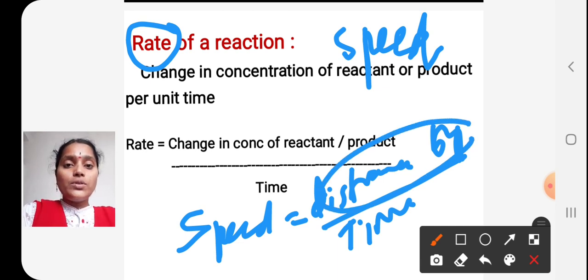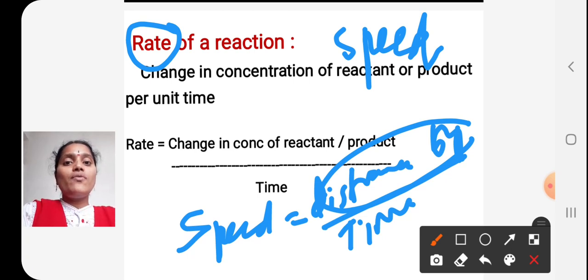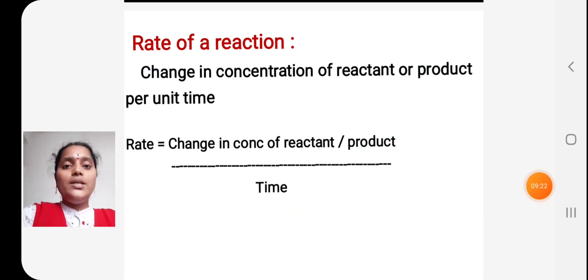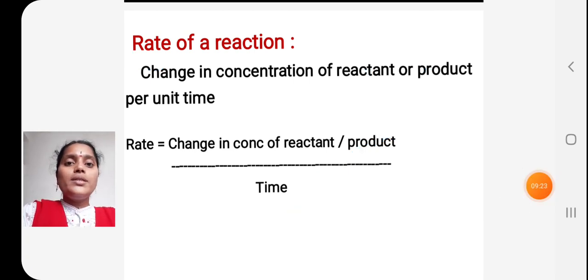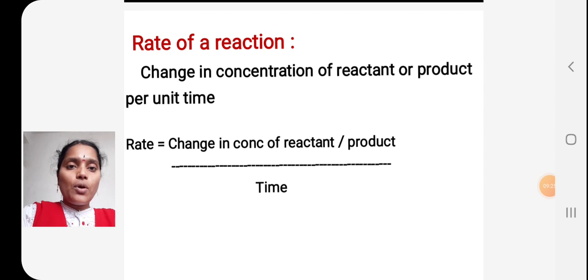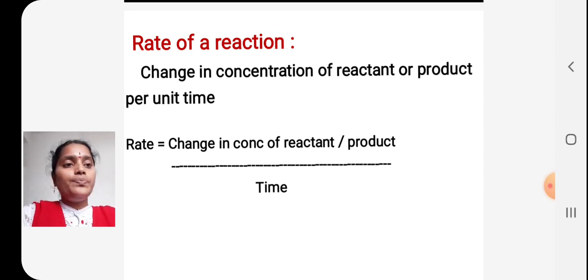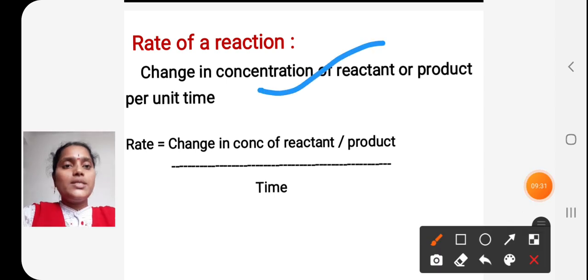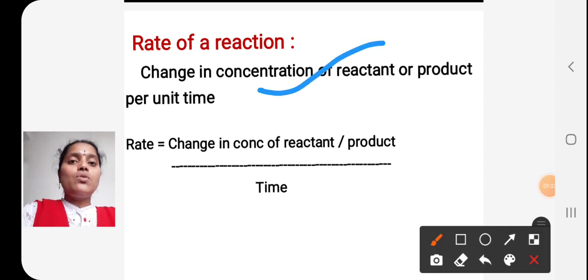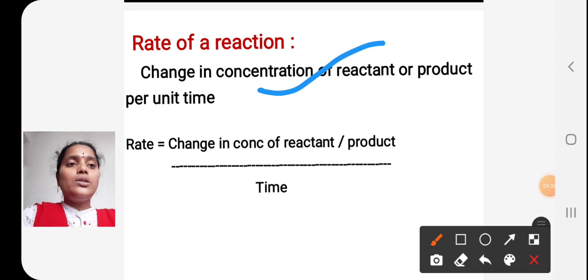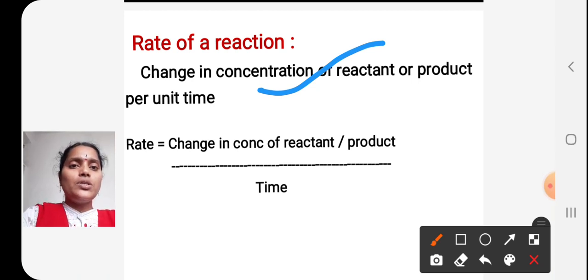Instead, we take the change in concentration of reactant or product per unit time. This is the definition of rate of a reaction: change in concentration of reactant or product per unit time.